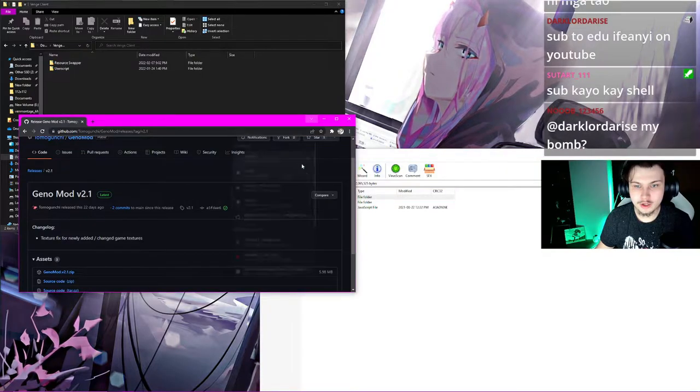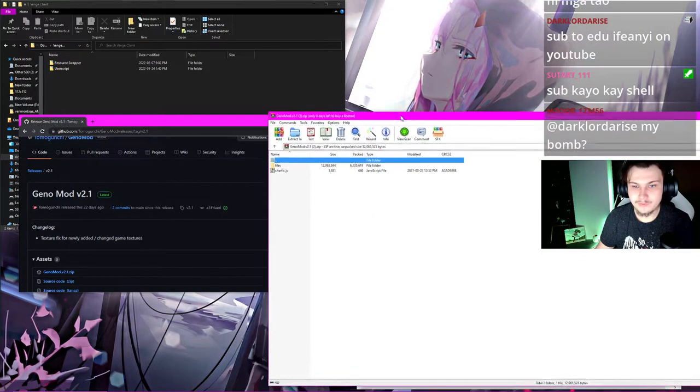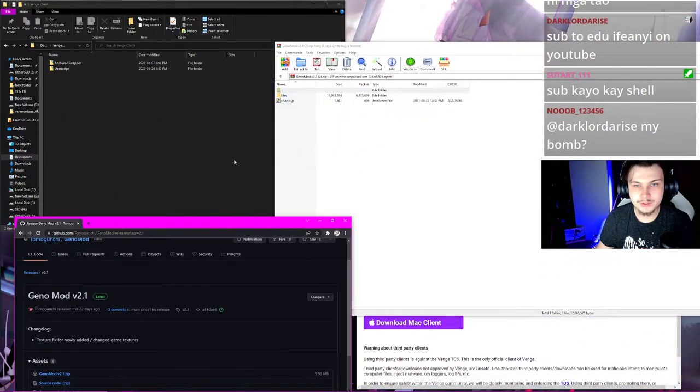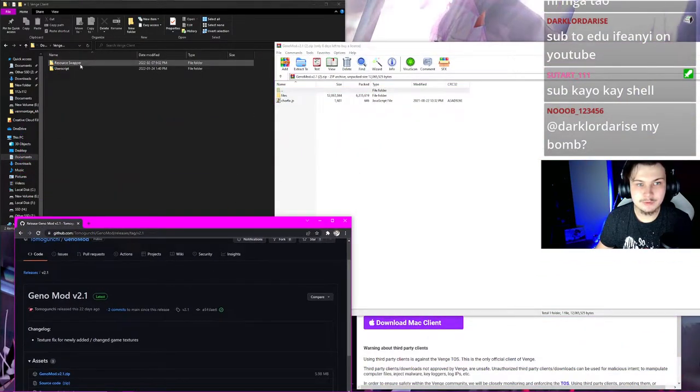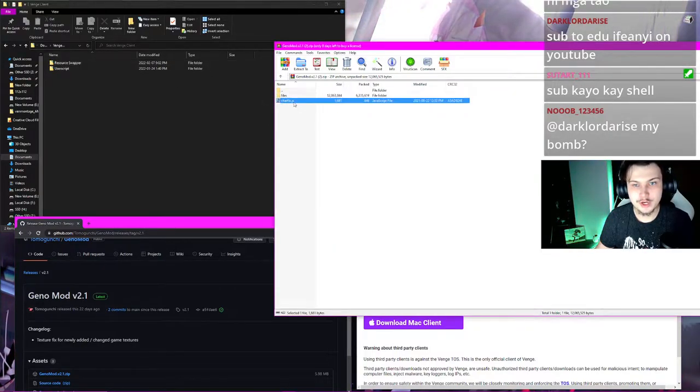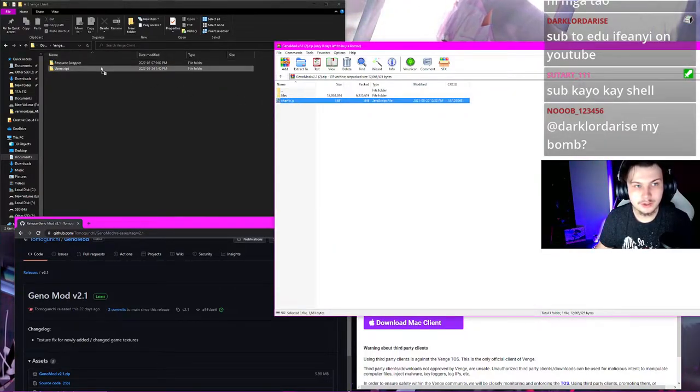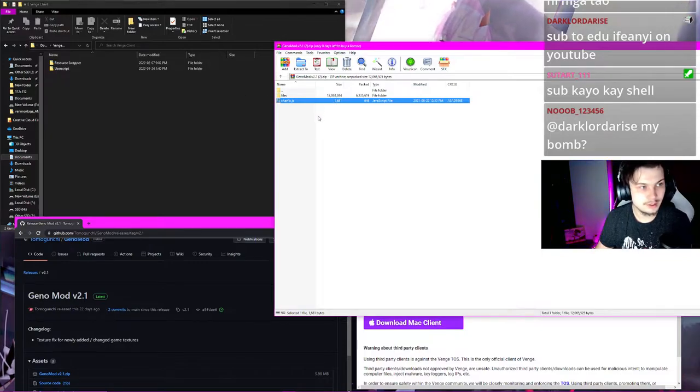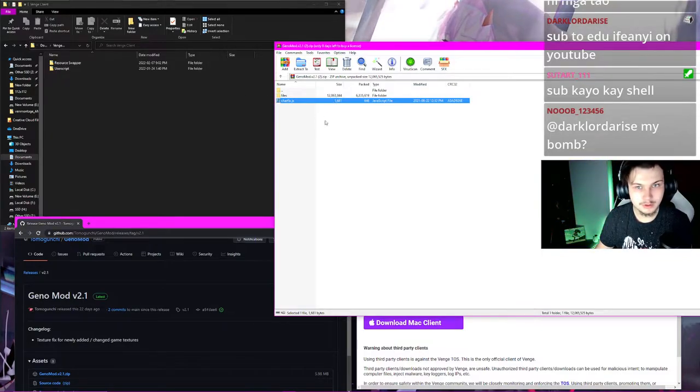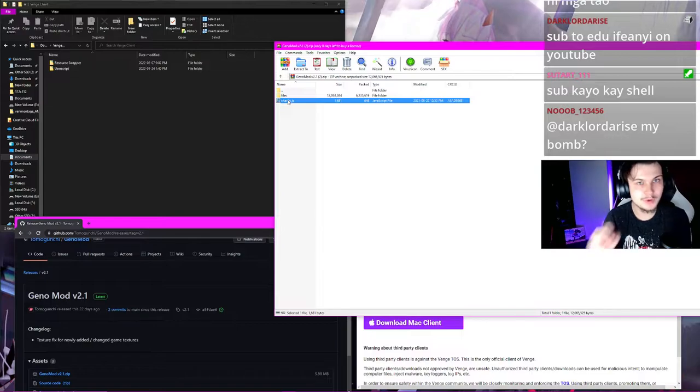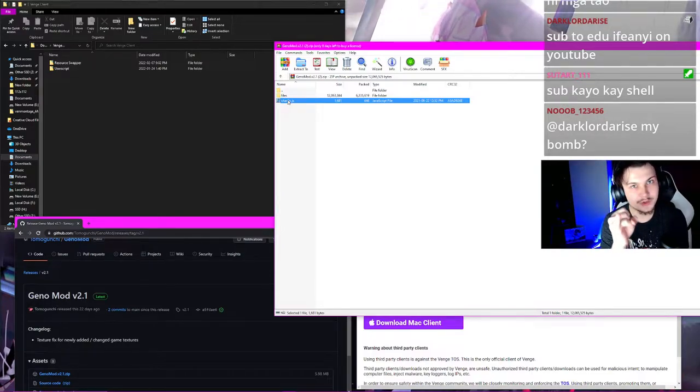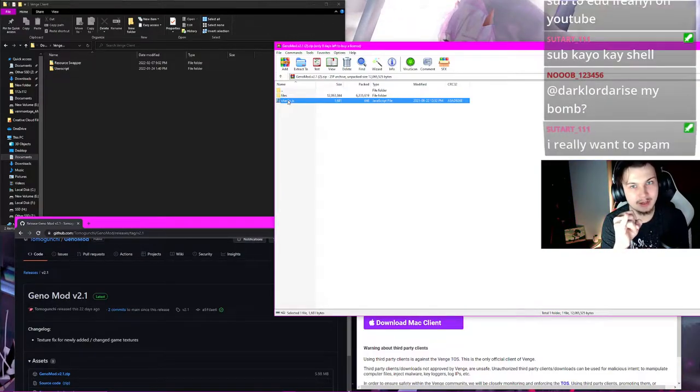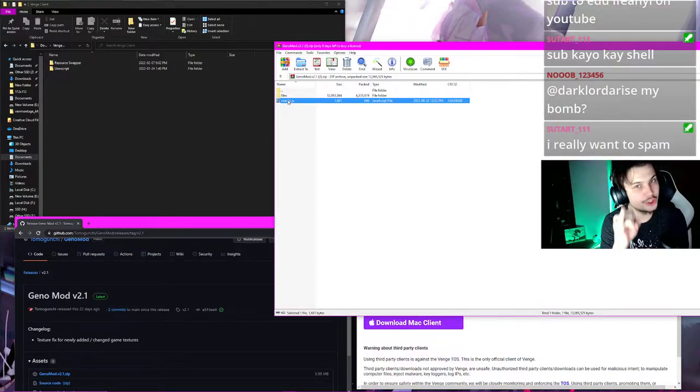You drag the folder called Files right into Resource Swapper. This one, right into there. Then you drag CharFix right into UserScript. If that works for you, good. If this file doesn't work, you'll have to join Discord servers on Tomagunchi and you'll have to grab a custom file. It should work, though.